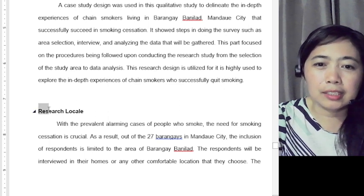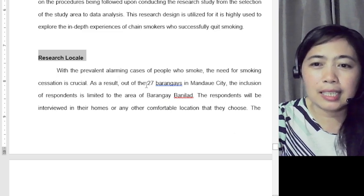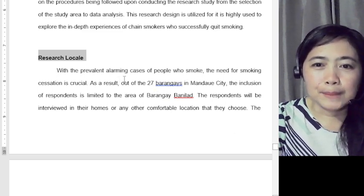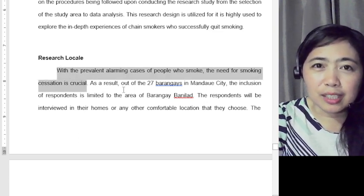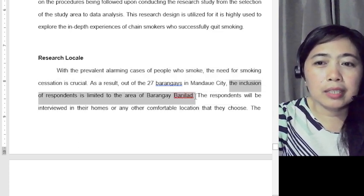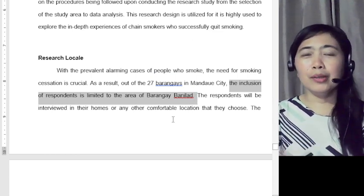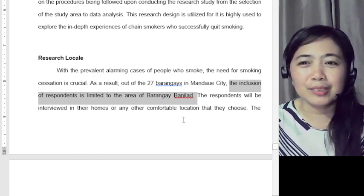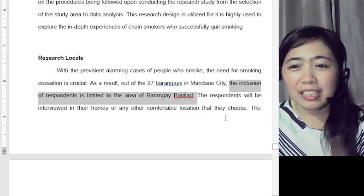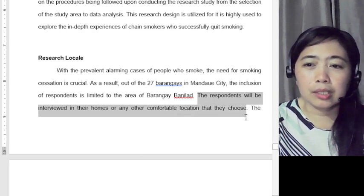After the research design, there is the research locale — primarily the location where you will gather your participants. For example: 'Out of the 27 barangays in Mandaue City, the inclusion of the respondents is limited to the area of Barangay Banilad.' This should sound familiar because it connects to your scope and delimitation. The respondents will be interviewed in their homes or any other location they choose.